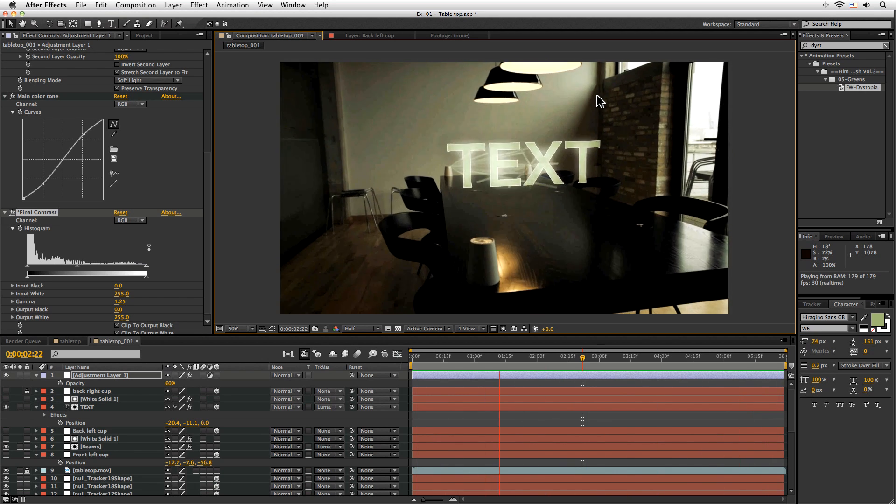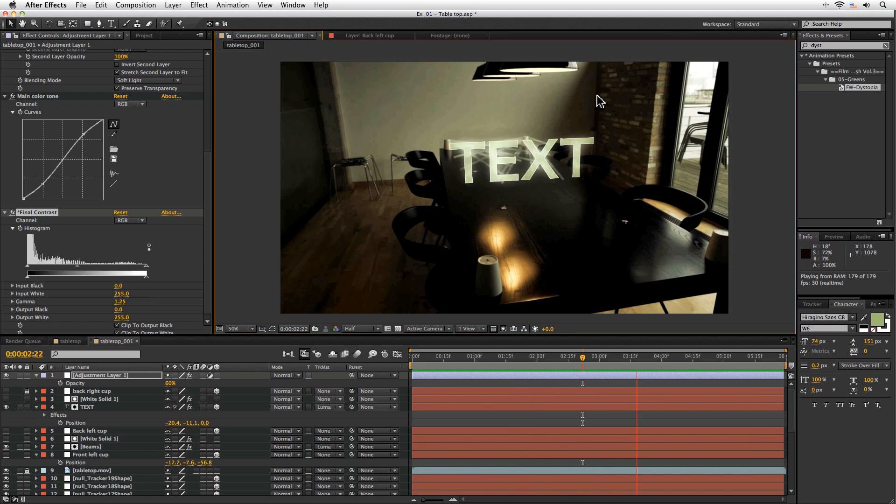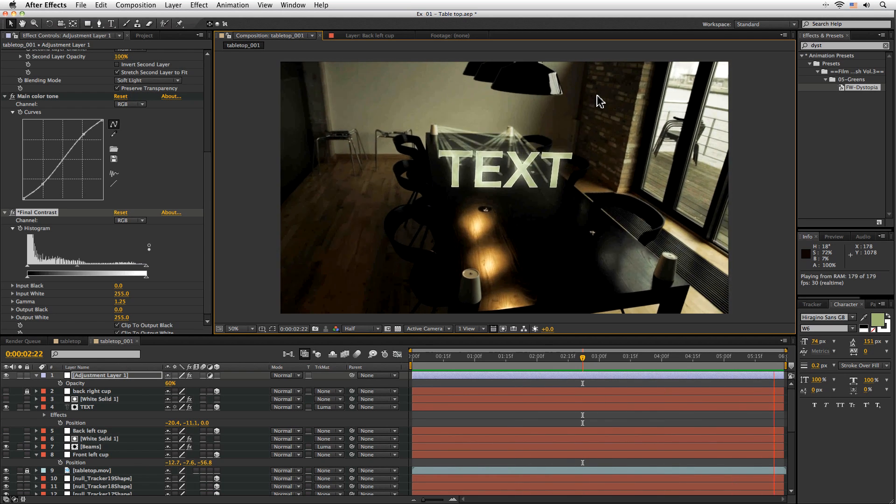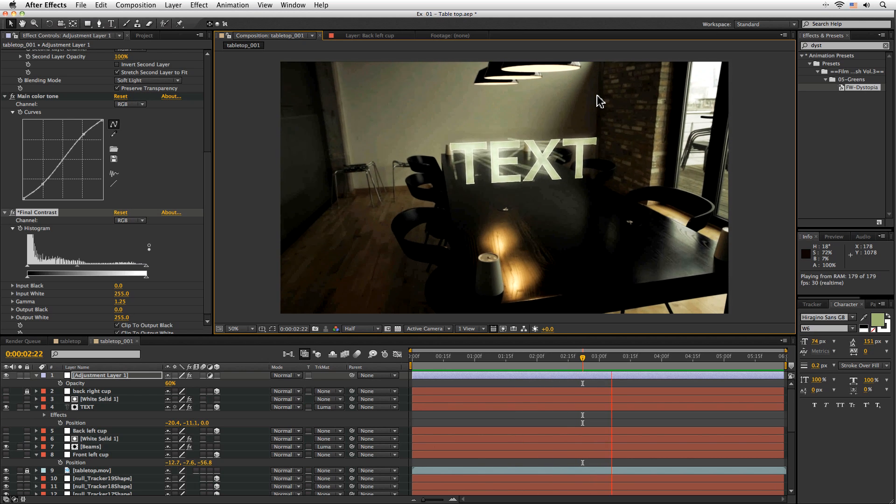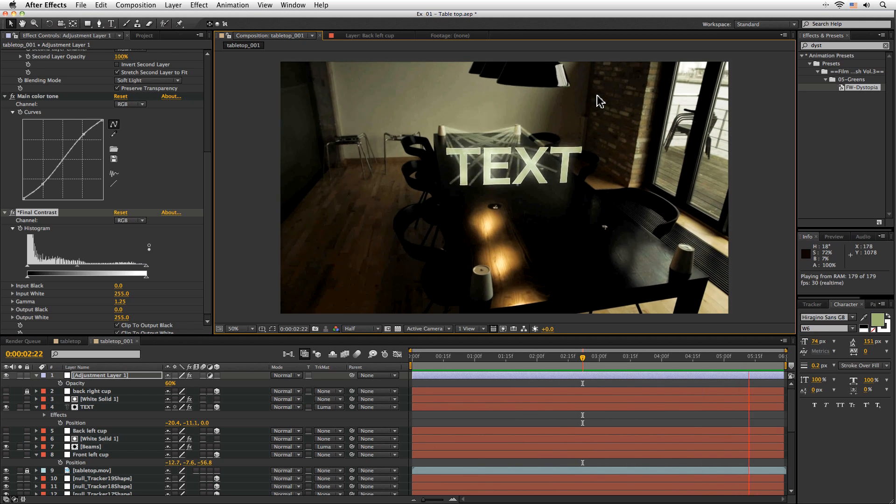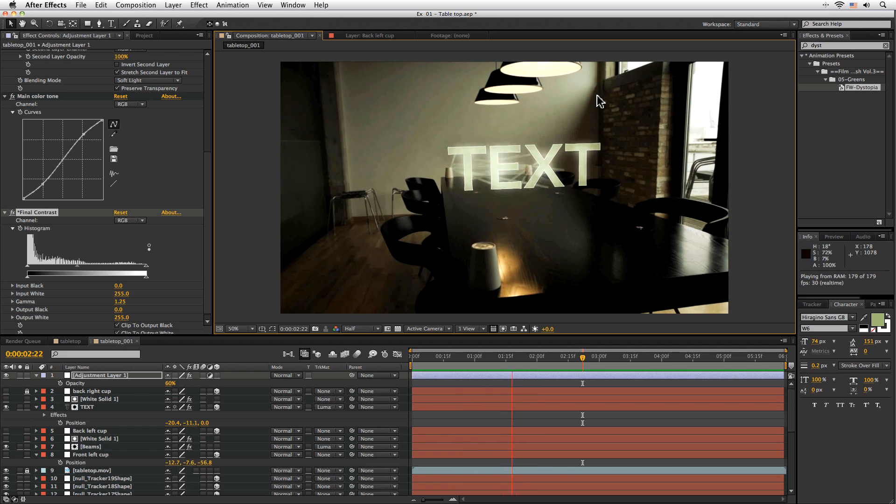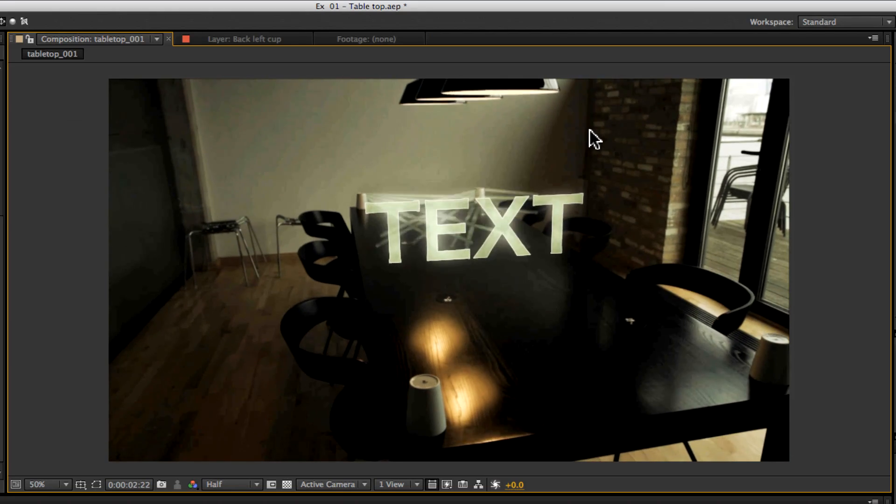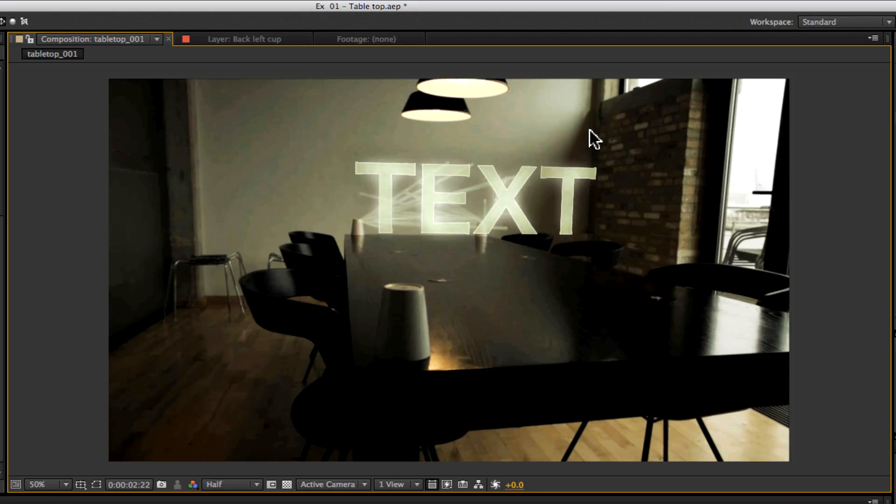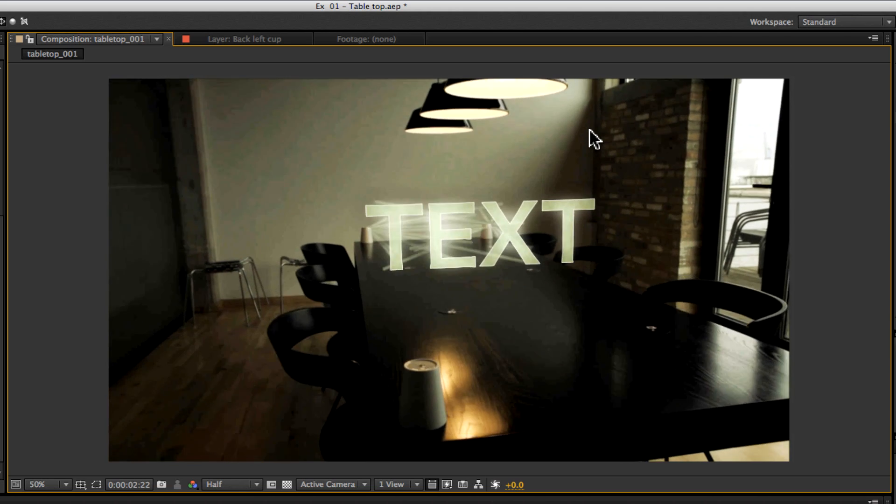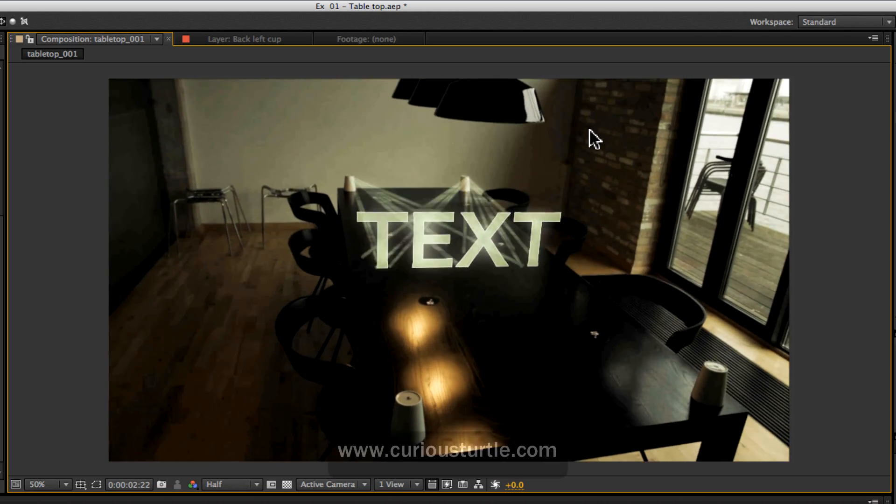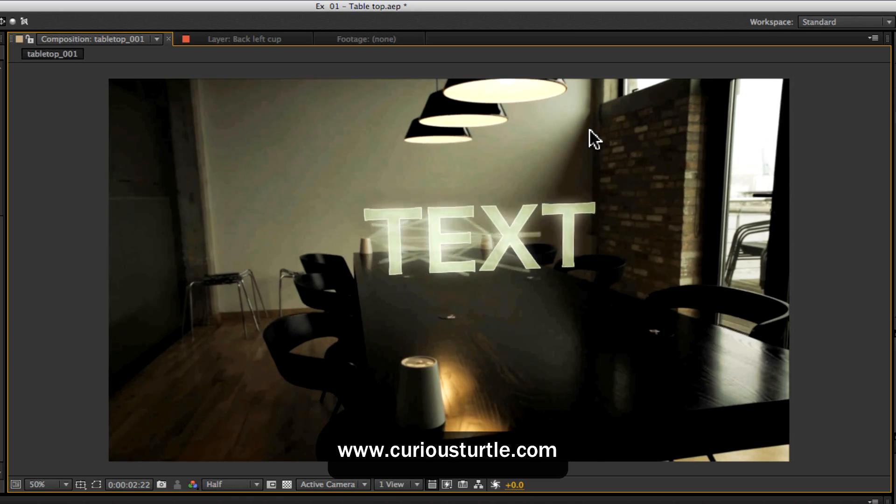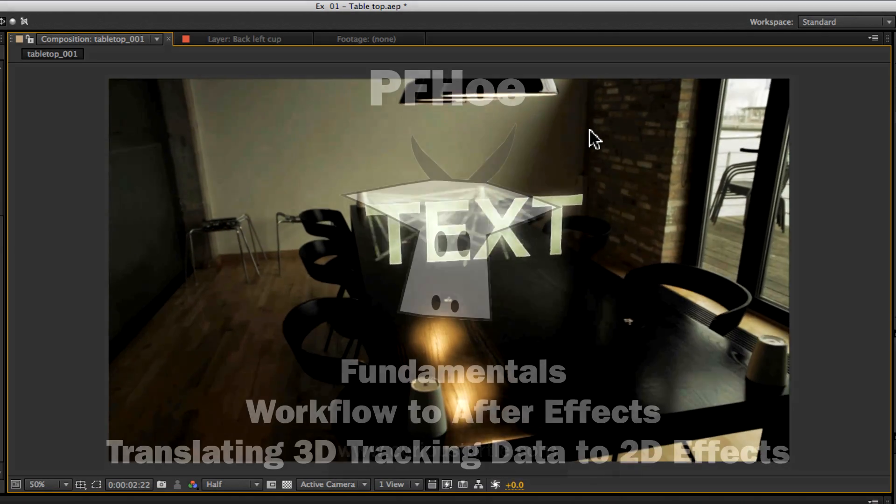Cool so what we did is we tracked the shot in PFO we added a couple of user features and we deleted the other features that we didn't need and then brought that data into after effects then we positioned our text where we needed it to be then using expressions we were able to link 2D effects to our new 3D track data cool well I hope that's been useful for you my name is Ben Brownie from Curious Turtle and I will see you again soon thanks for having me.